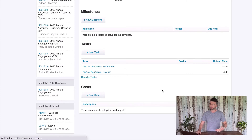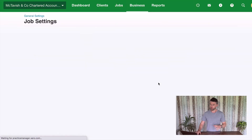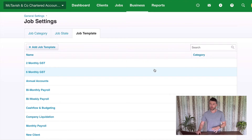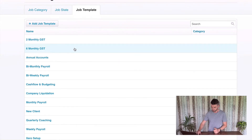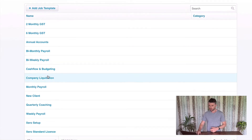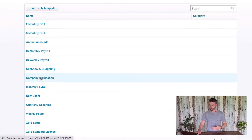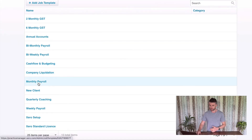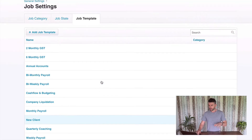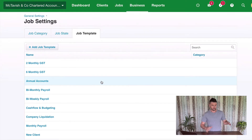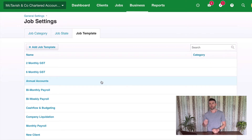You want to go through and create all of your job templates to represent the different services that we're going to be quoting in Practice Ignition. As you can see here, I've got my payrolls, budgeting and cash flow, company liquidations, all sorts, and my coaching. Now that deals with all of our tasks — that's all the work that we're going to do. We also need to talk about disbursements and costs.